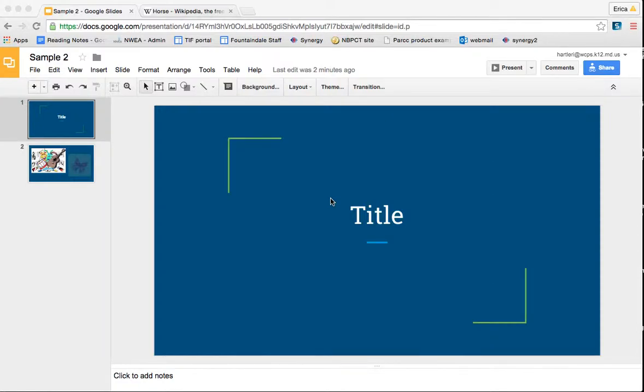This Google Slides tutorial is what I'm calling Making It Fancy Part 1. In this tutorial, I'm going to show you about hyperlinking different parts of your Google Slide presentation and about inserting shapes and many other items.